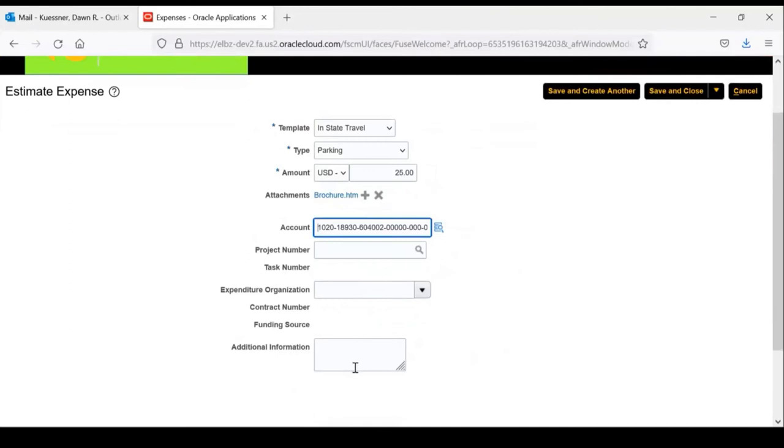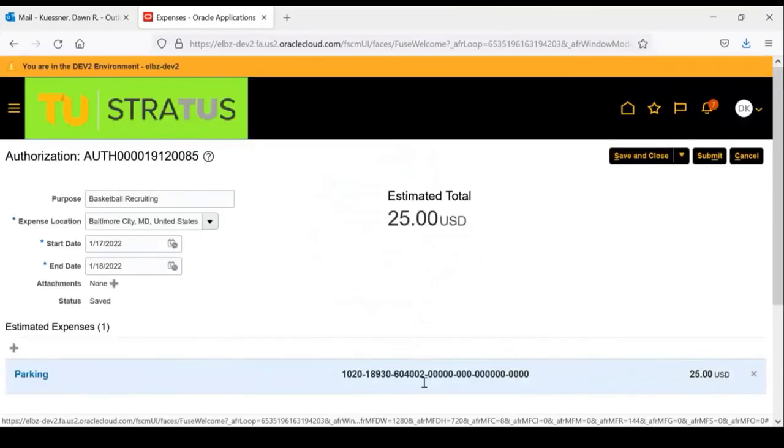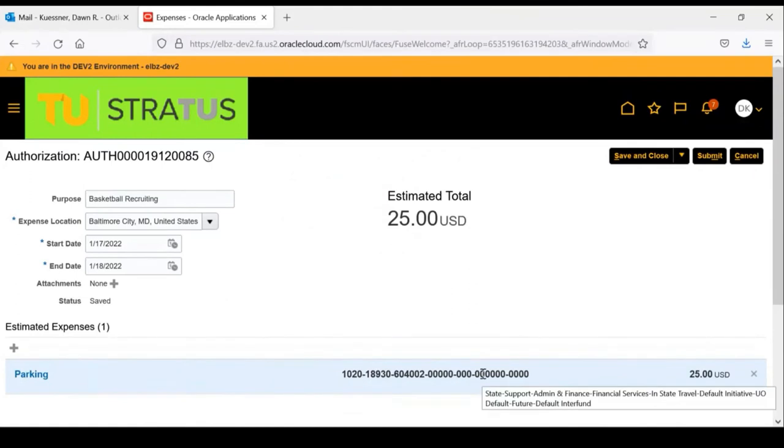When you are finished entering the estimated expense, you can choose save and close or create another expense. In this example, clicking save and close will take you back to the authorization header and you can list your estimated expenses.